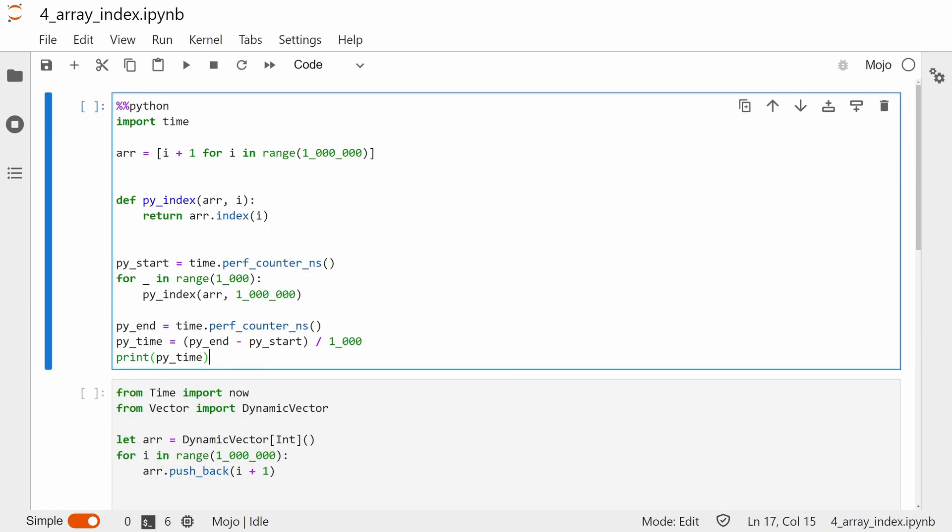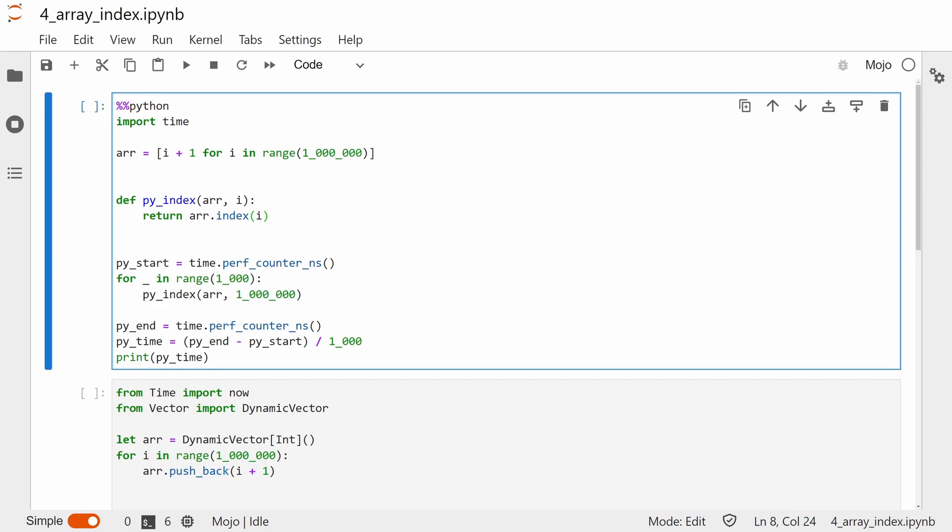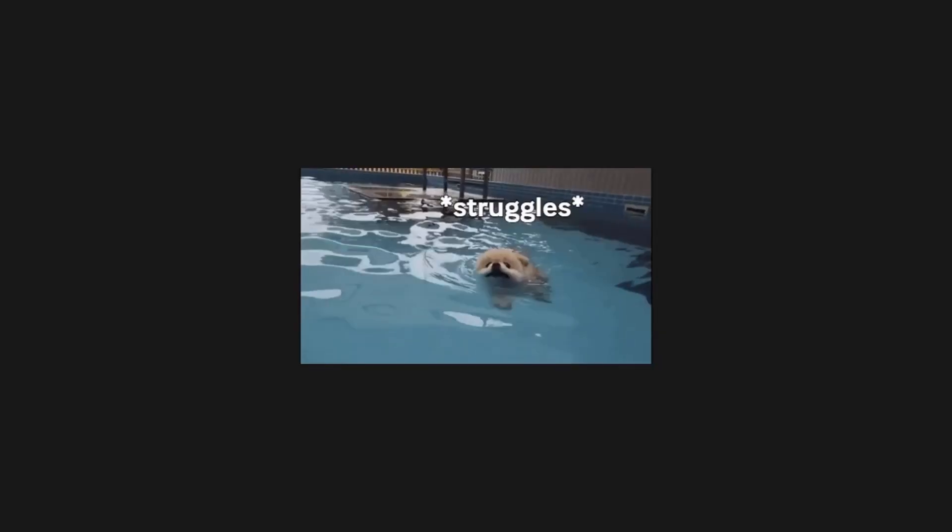The next benchmark is the first one I had some real trouble writing. It's a worst case array search. We create a list containing the numbers from 1 to 1 million, and we're benchmarking the time it takes to get the index of the number 1 million from the list. In Python, this is a fairly standard operation. We can just use the .index method on the list class.